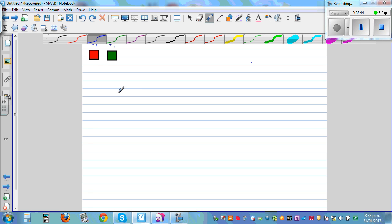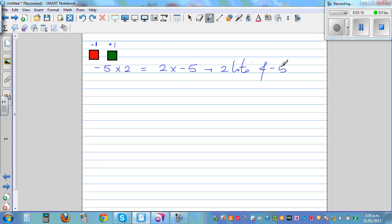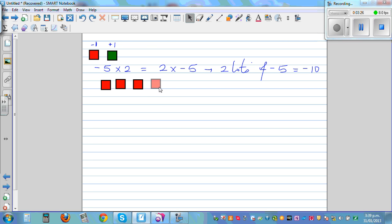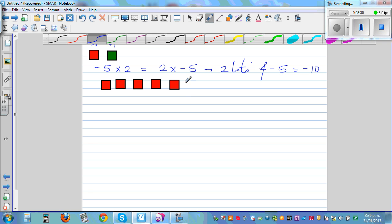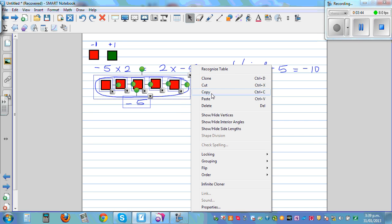Let me take one more example. What does it mean to say negative 5 times 2? Negative 5 times 2 is the same as 2 times negative 5 — you can multiply two numbers in any order. So this is the same as asking for two lots of negative 5, which gives you negative 10. Let me draw one lot of negative 5: that's 1, 2, 3, 4, 5 — one lot of negative 5.